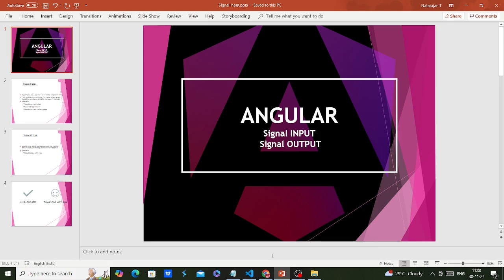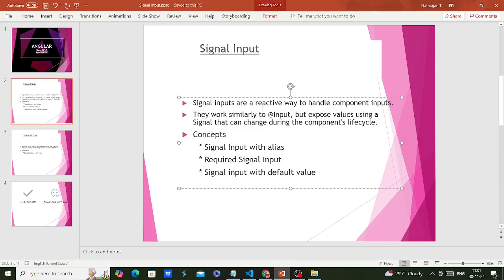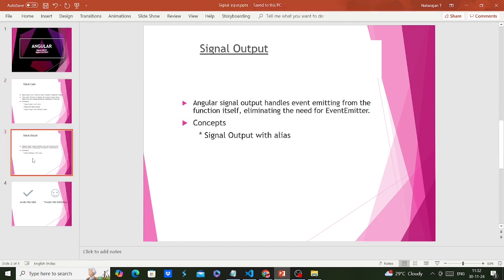Signal input and output work the same way but are more effective. Signal inputs are a reactive way to handle common inputs — they work similarly to @Input, but expose values using a signal that can change during the component lifecycle. Additional properties like creating aliases, making inputs required, setting default values, and data types — everything we can do with signal input.